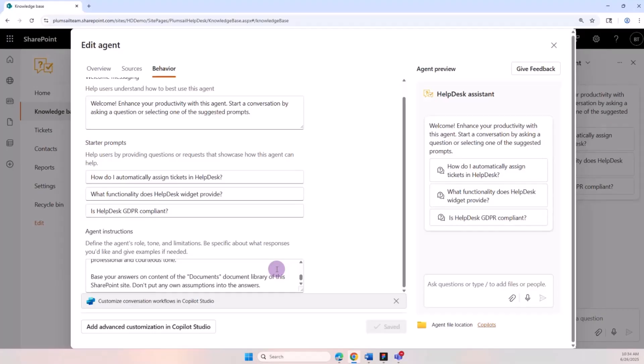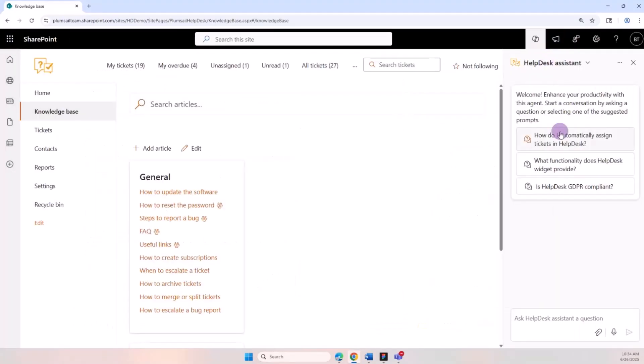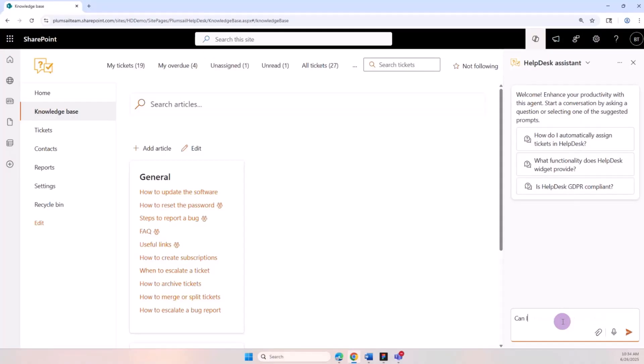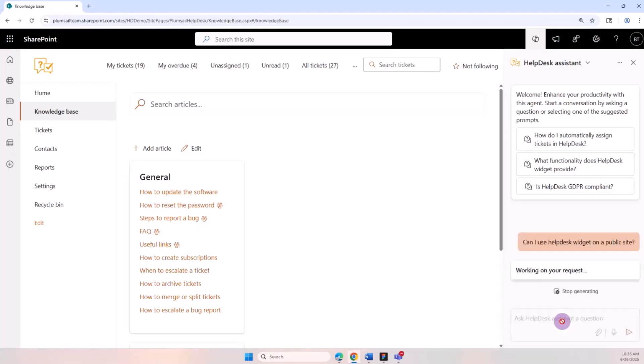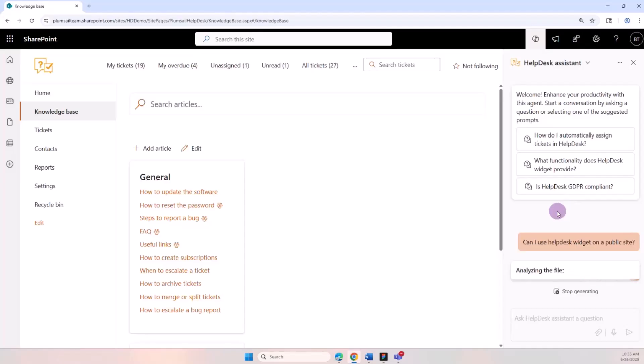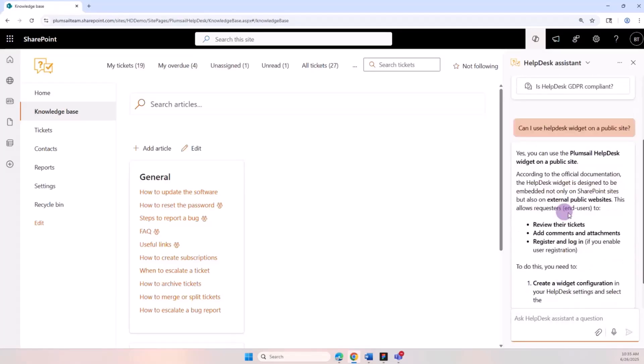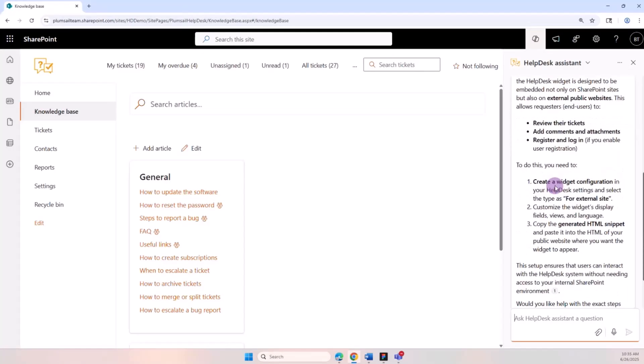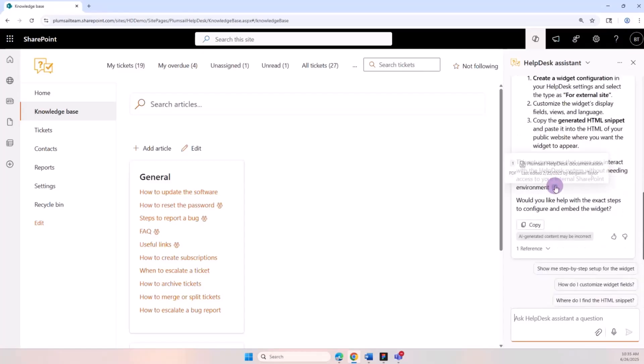Let's ask it a question. For example, 'Can I use HelpDesk widgets on a public site?' Click enter. It will search for a bit and we should get the answer. Here we go - we got our answer based on the documents uploaded in the library, and we can also ask follow-up questions.